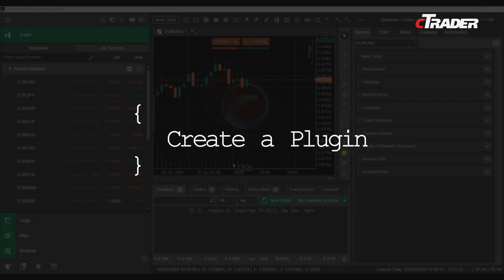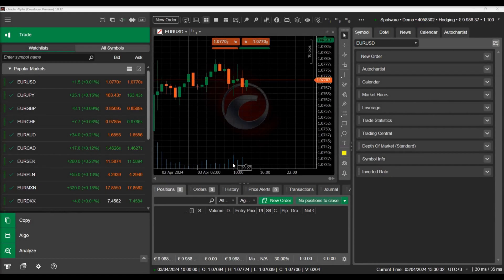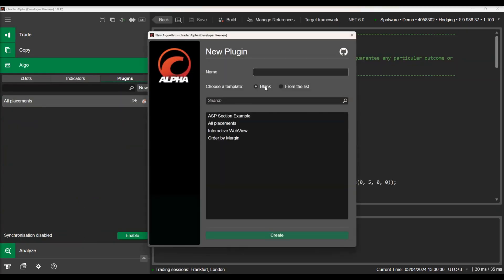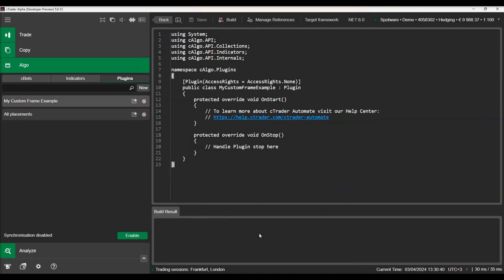Let's switch to the C-Trader algo section and navigate to the plugins tab. We will create a new plug-in by clicking on the new button. We will name our plugin my custom frame example, choose the blank template, and press create.